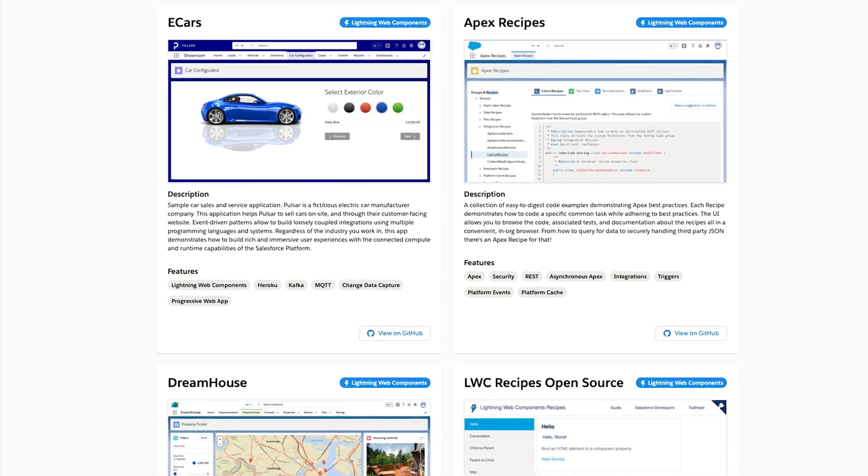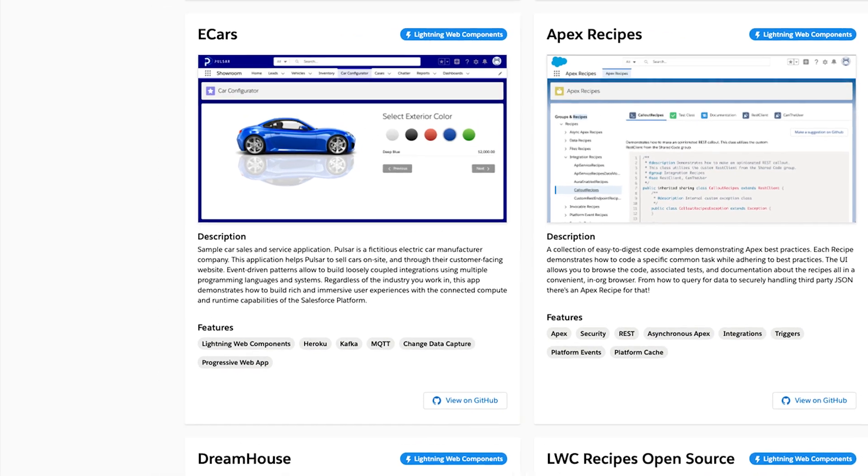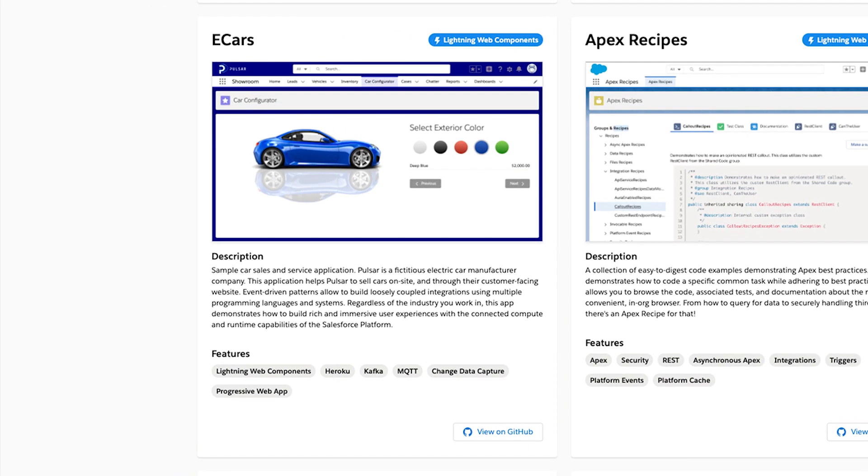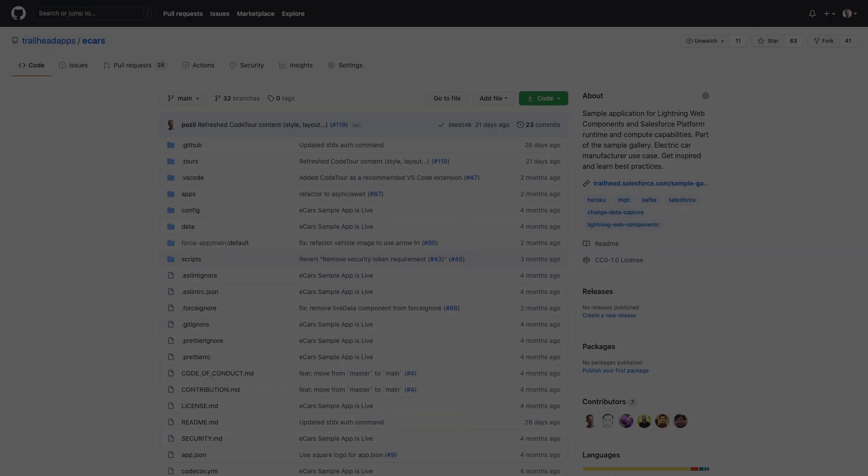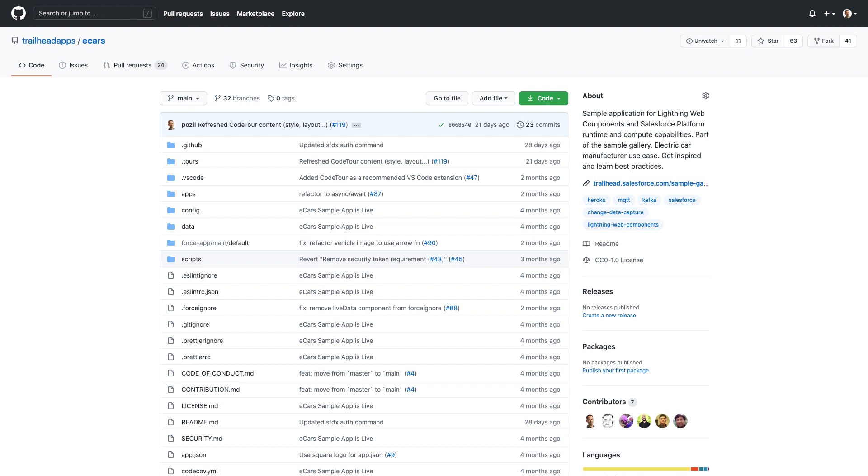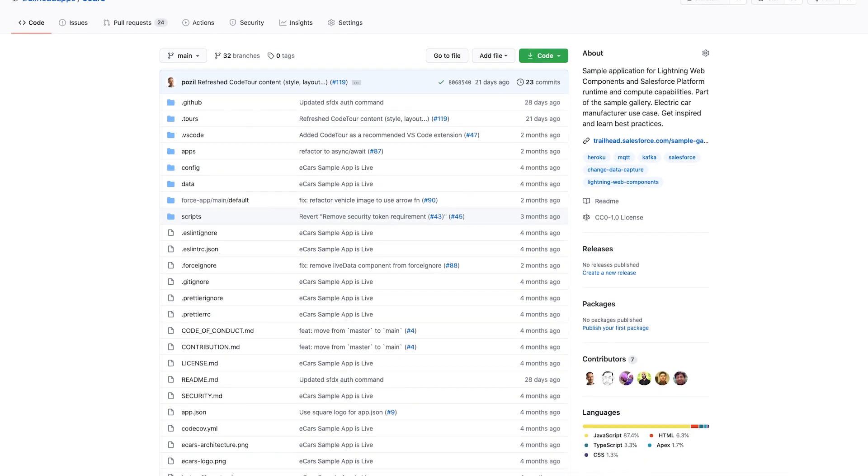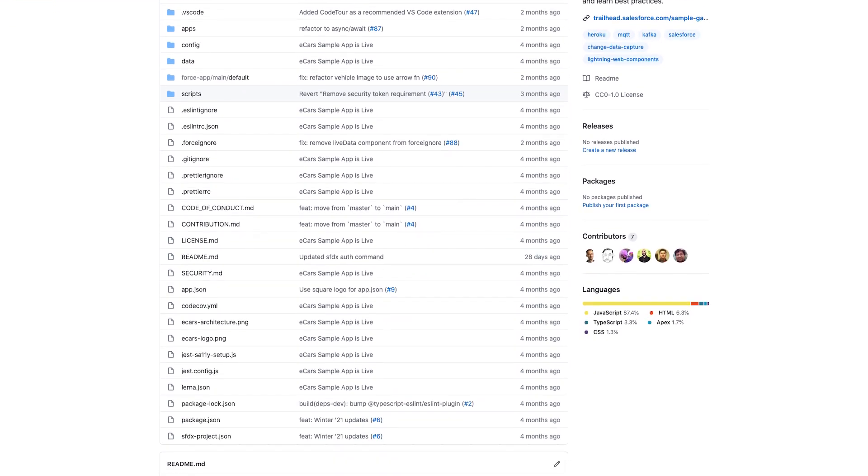Users can navigate on this tile to get access to the app's GitHub repository. In the repository, users have access to the source code and the install instructions.